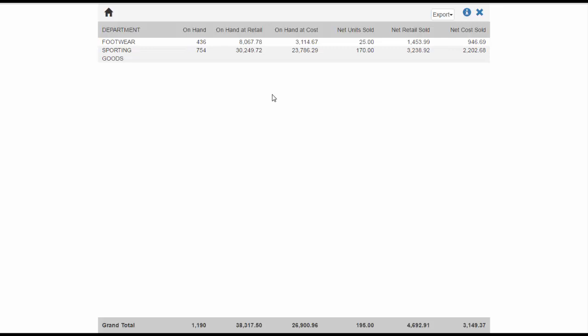The Department on Hand report displays data at the department level, but it has the added benefit of being able to provide the data at the brand level under each department. To view the brand detail under a specific department, simply click on the department you wish to review, and the report will refresh to show that department name at the top and a listing of all brands that have styles in the department.